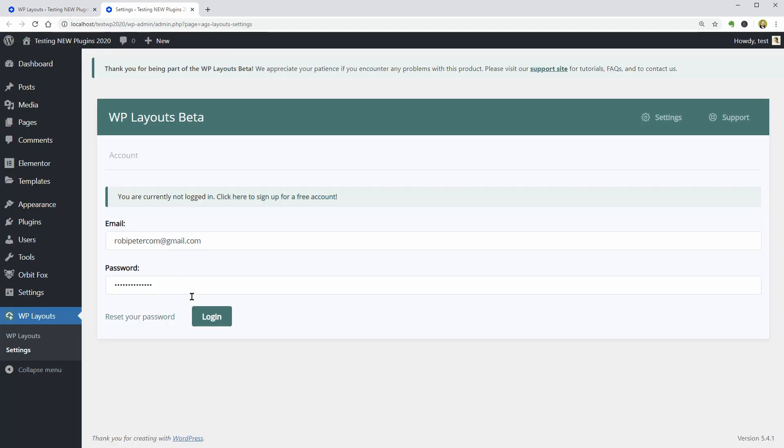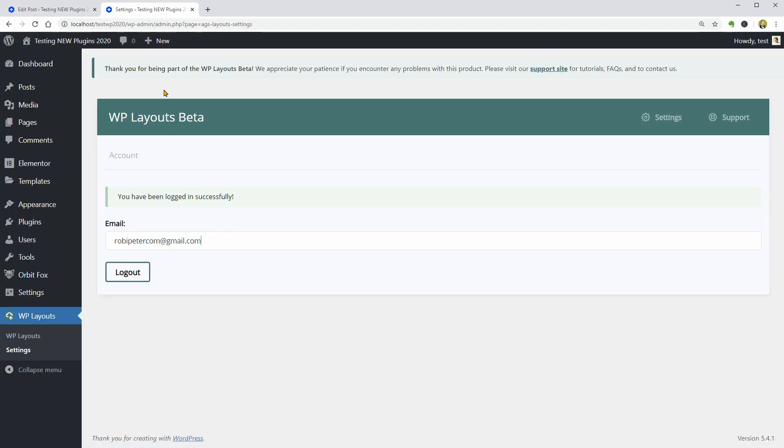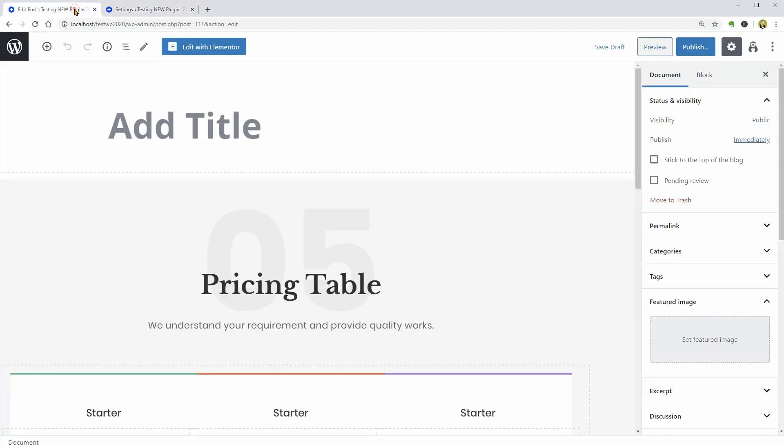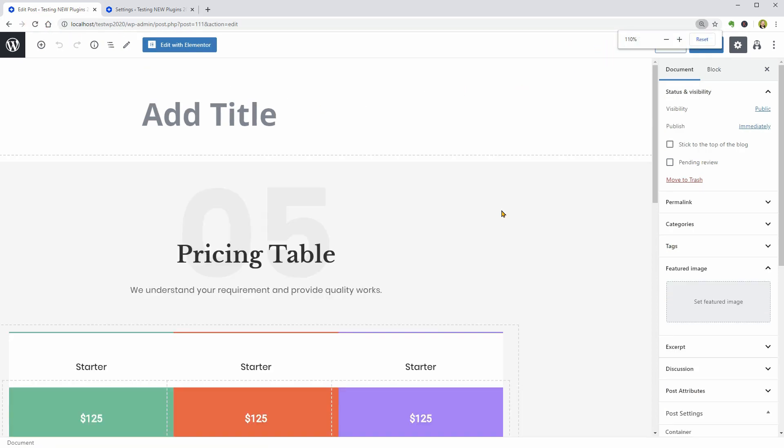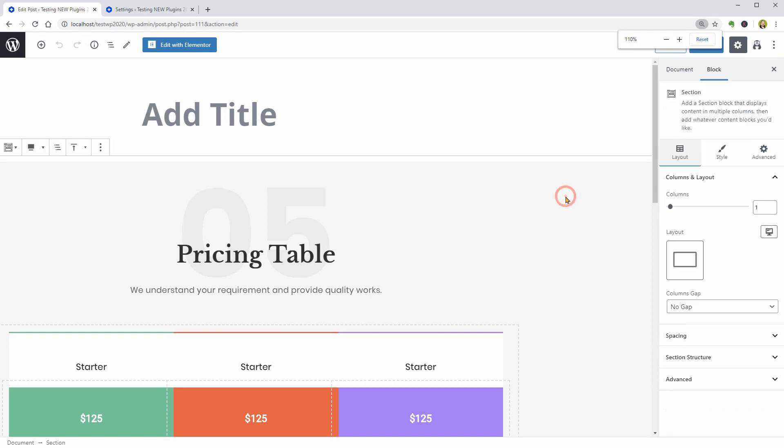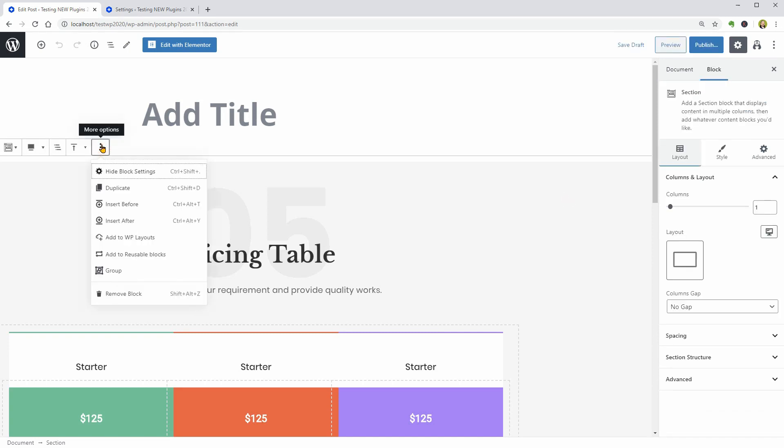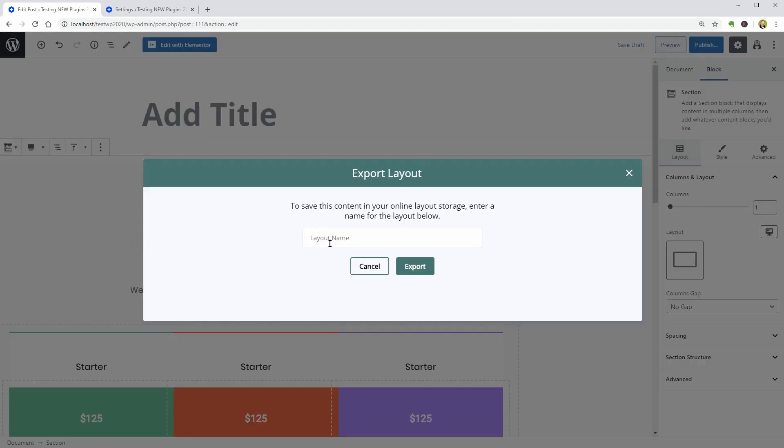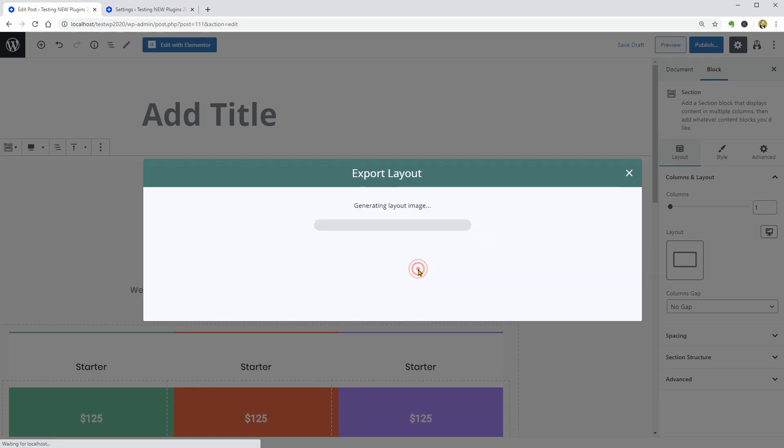Go back to the page created for testing. Save draft and reload it. Click Add to WP Layouts under More Options again. Name it and click Export. It says that the process is started and then I am done.